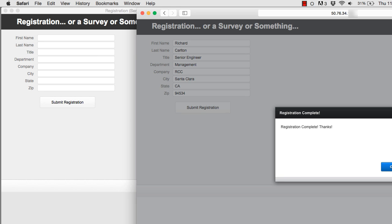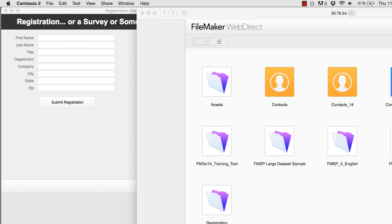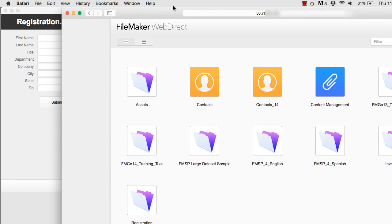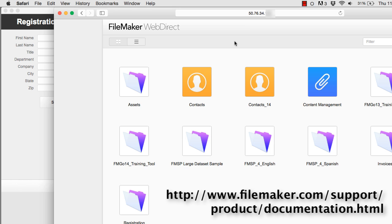The thank-you dialog is a script step and it's completely customizable. I hit OK and my script runs the exit application script step. With WebDirect, that sends you back to the home page. If you're interested in customizing or changing this home page for WebDirect, it can be customized. You need to check your WebDirect documentation — you can actually customize the look of this page.